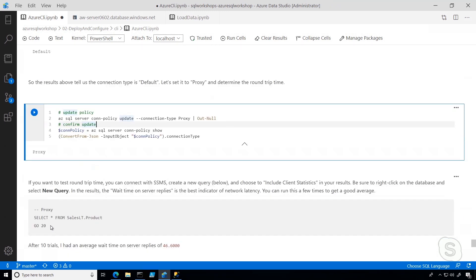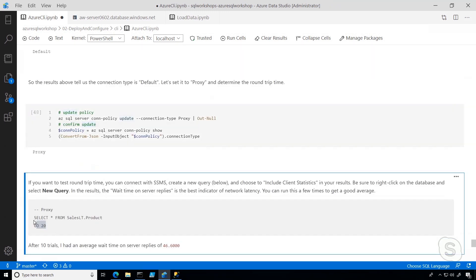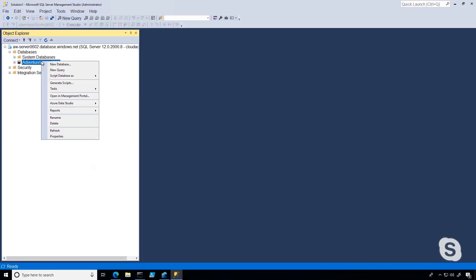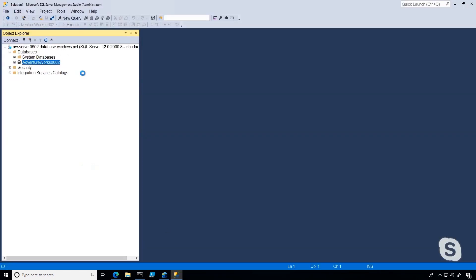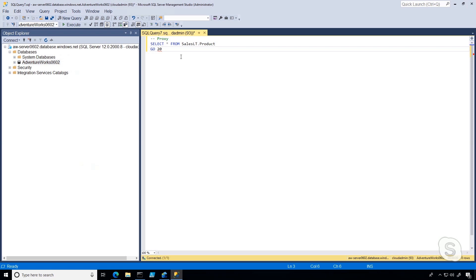Now that it worked, we can do an unofficial test to see how it affects performance. In SSMS, I'm just going to create a new query where I select all from saleslc.product, and I'm going to include client statistics. I'm going to run this 10 times, and then we can get a good average to see what our network latency is.